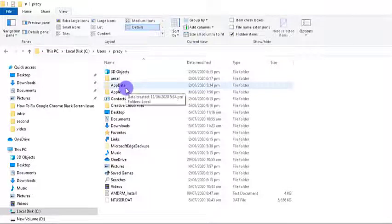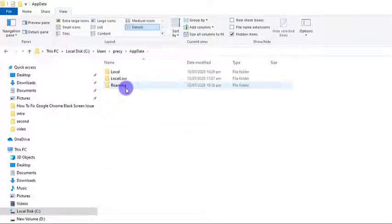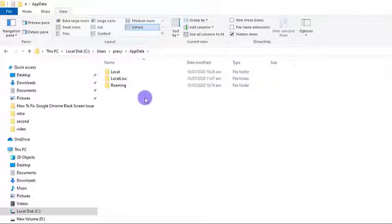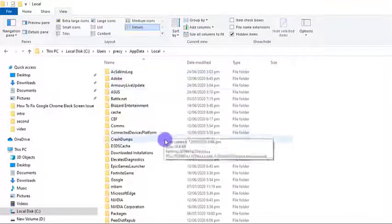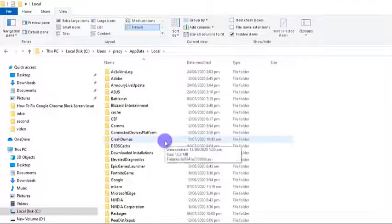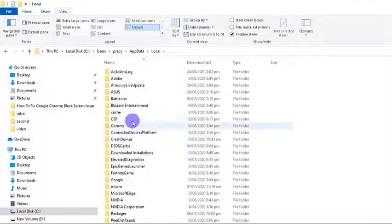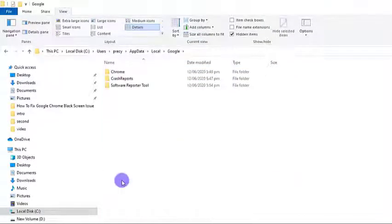Then, click on the first folder which is the local folder. Scroll down from the list to find Google folder. Select and click on it. Open Chrome folder then click to open User Data.